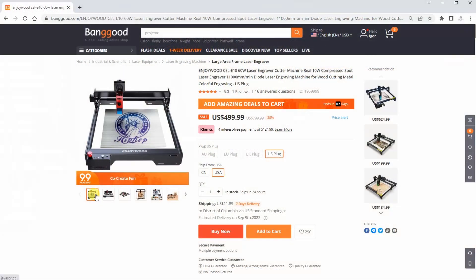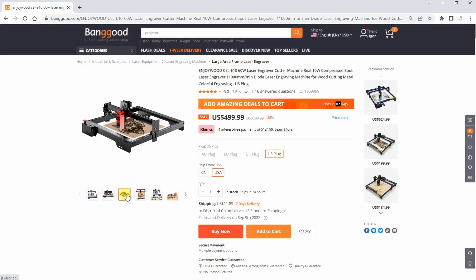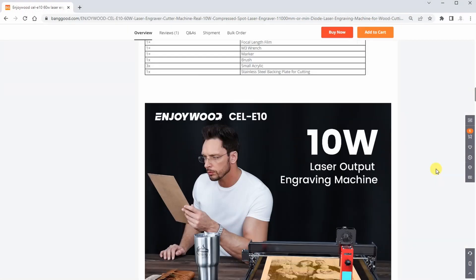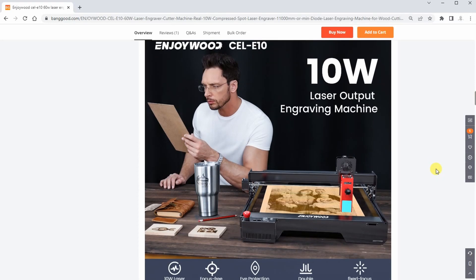This is a 10W diode laser with fixed focus and according to specifications it is able to engrave up to 11,000 mm per minute speed.